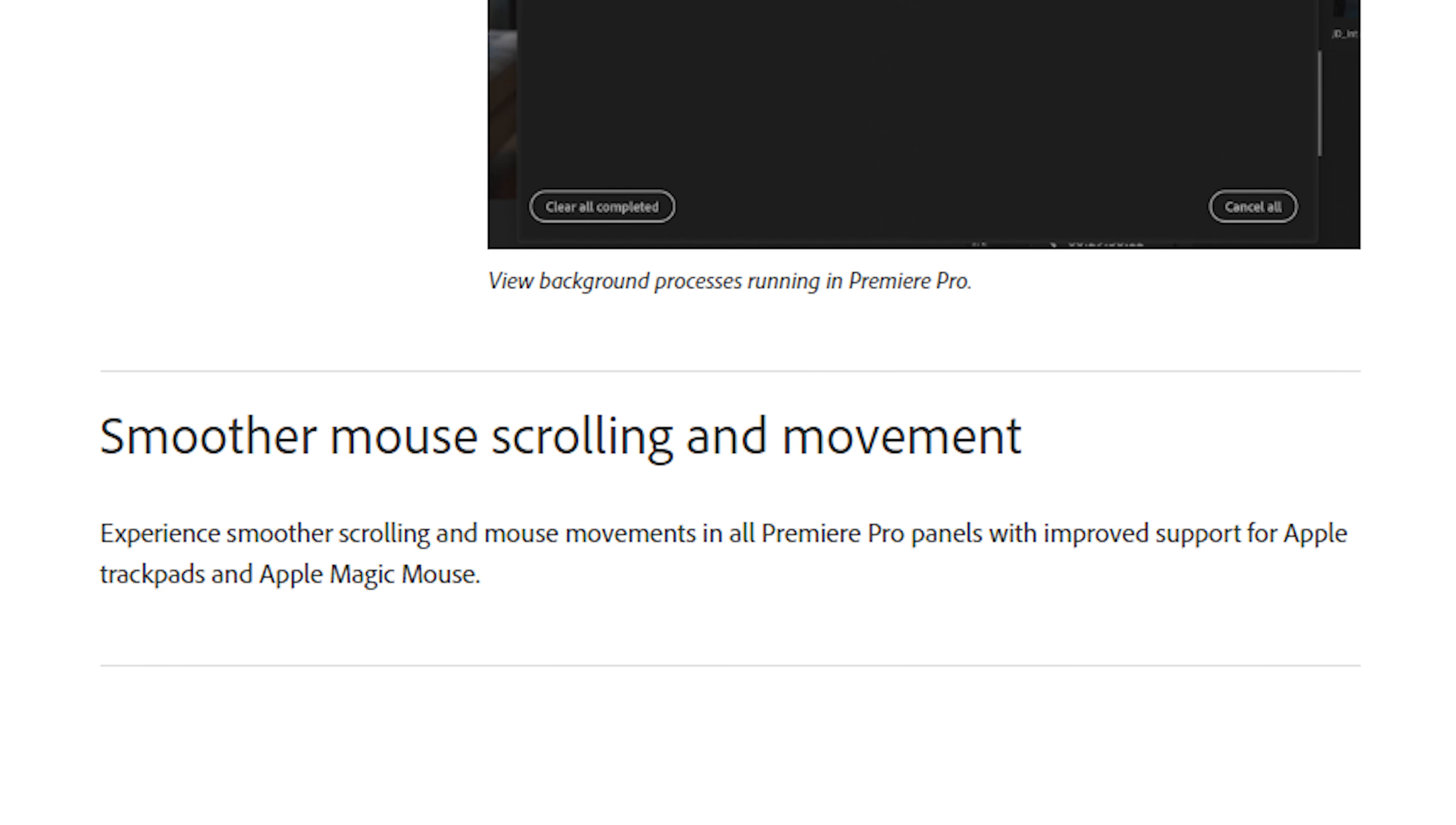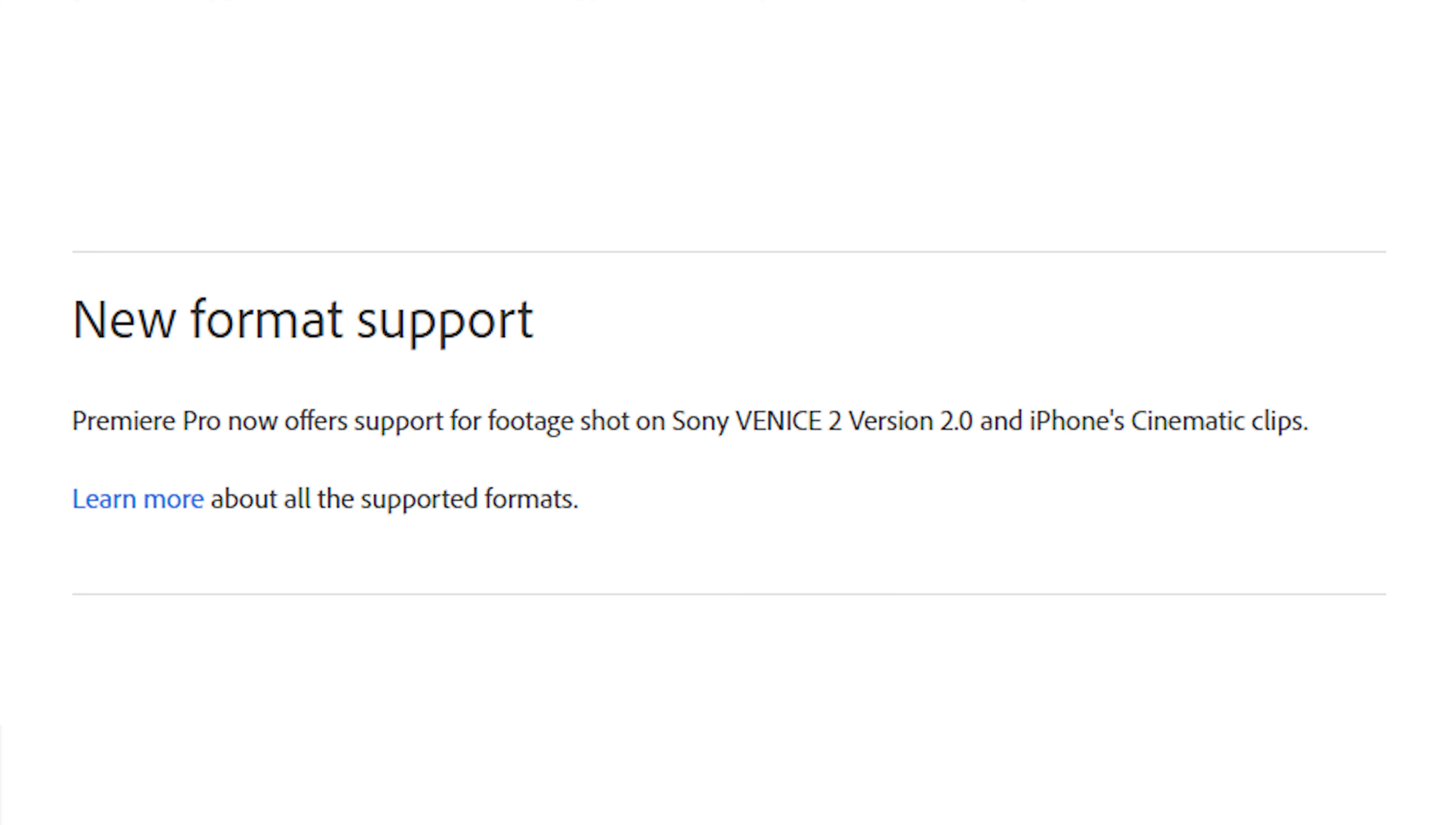They've also added smoother mouse scrolling and movement for Apple products, and support for footage shot on the Sony Venice 2 and iPhone cinematic clips. This can be a huge change for those who are editing iPhone footage.